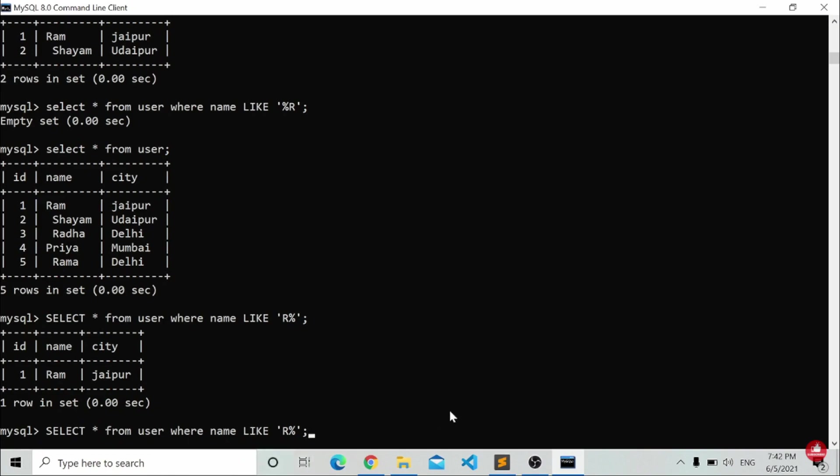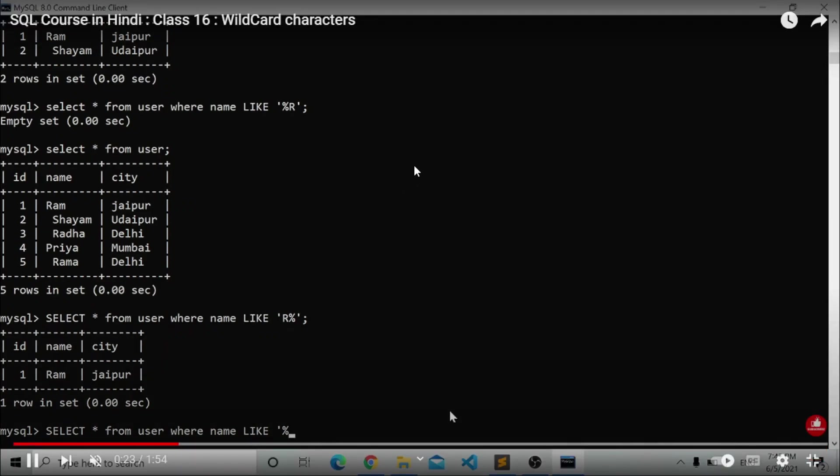We have studied the LIKE operators. What is the meaning of LIKE operators? Now we are going to study wildcard characters.